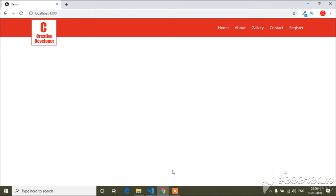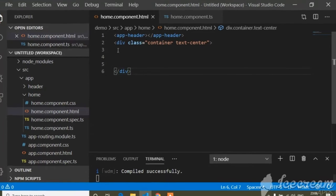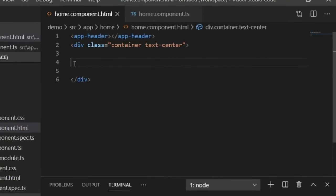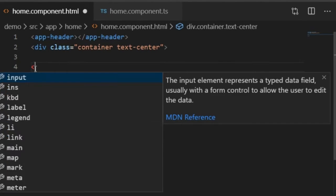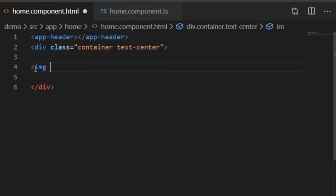Today in this video I will show you how you can show the preview of any of your images. I will write a custom code and explain how the code works. For that I will go to Visual Studio Code and first of all I will write an image tag.